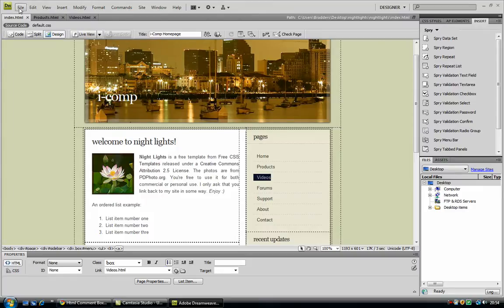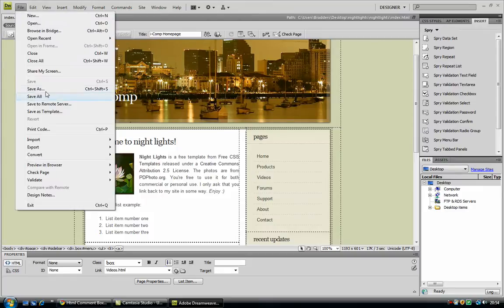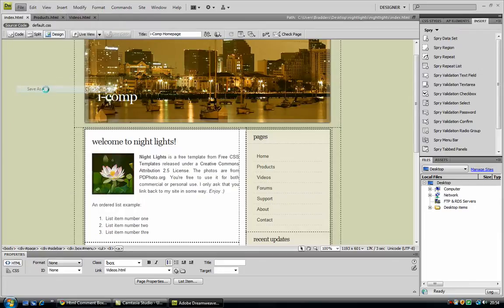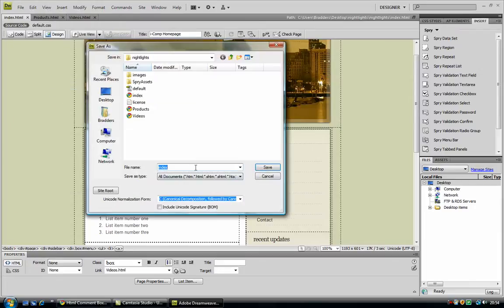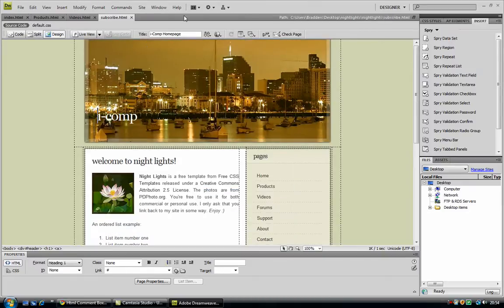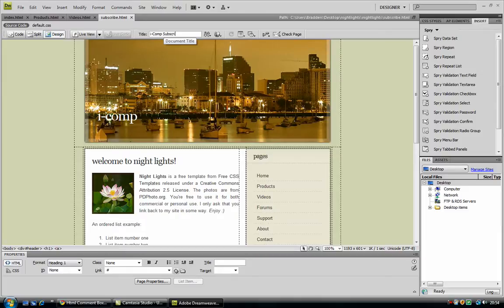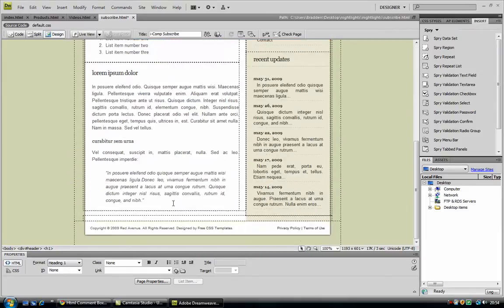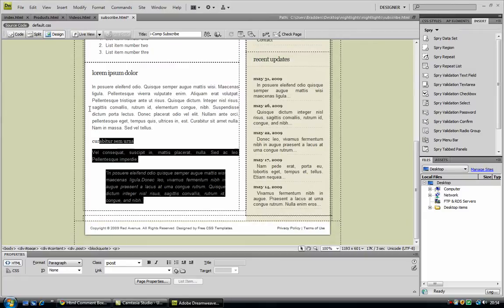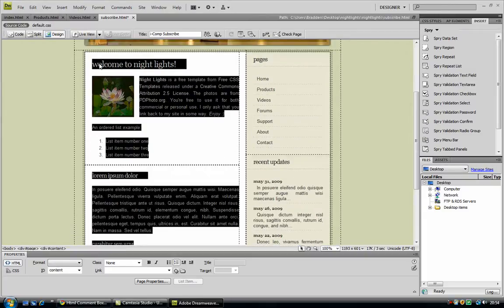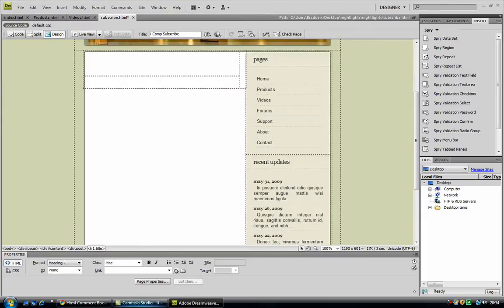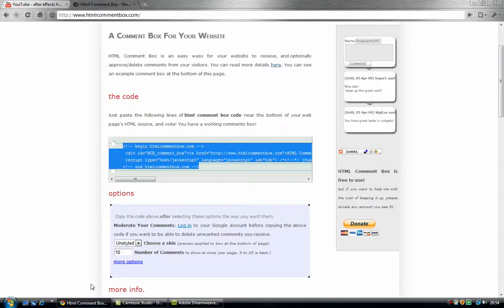Well what we're going to do is save this page as subscribe dot html. And just gonna change the title to subscribe, like that. And if you want, you can delete all of this text because first of all...